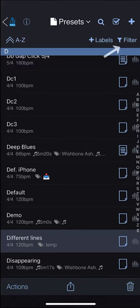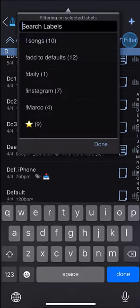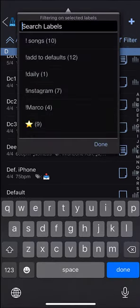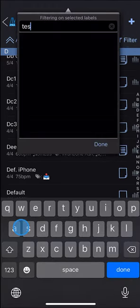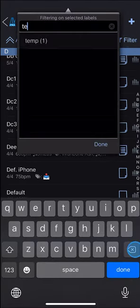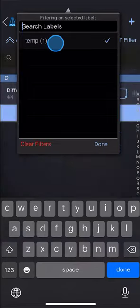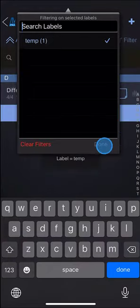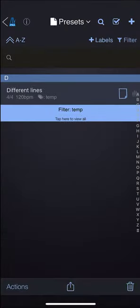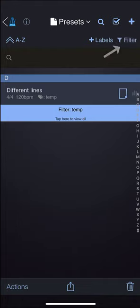You can then filter on that label by tapping the filter button, searching for your label and selecting it. To clear the filter, tap the flashing filter button or tap on the row at the bottom that says tap to view all.